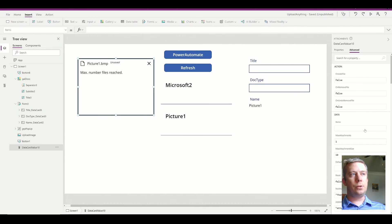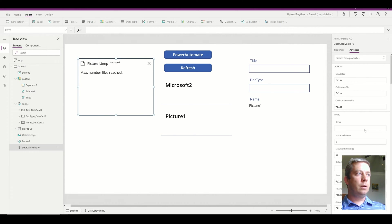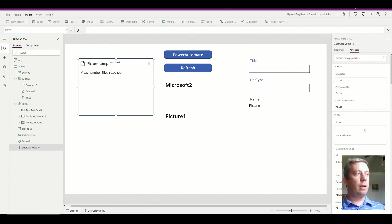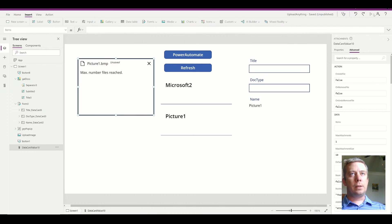I'm not going to go into document sets, but for this scenario we're just going to have one attachment with one set of metadata.